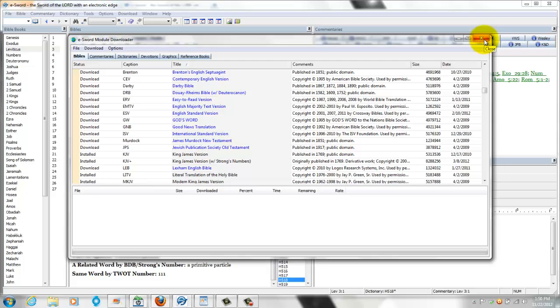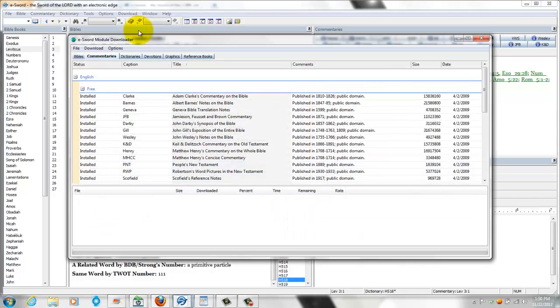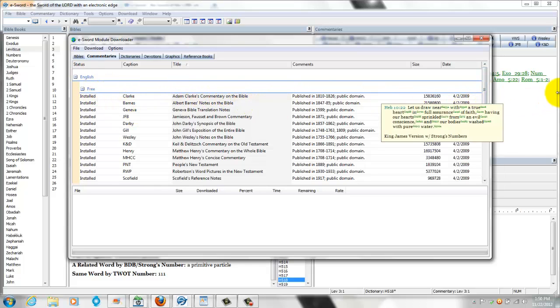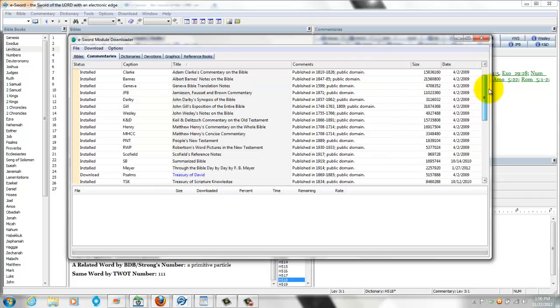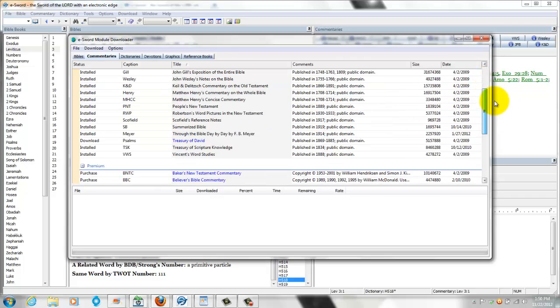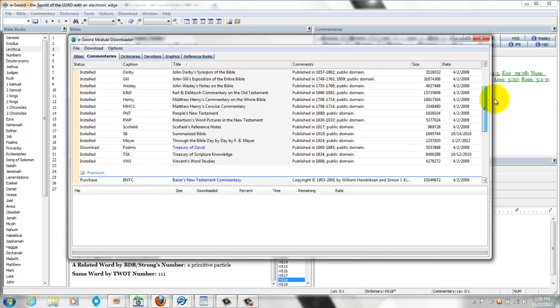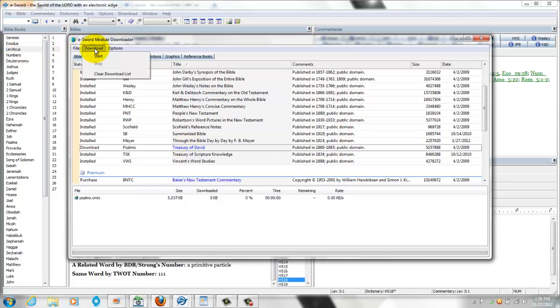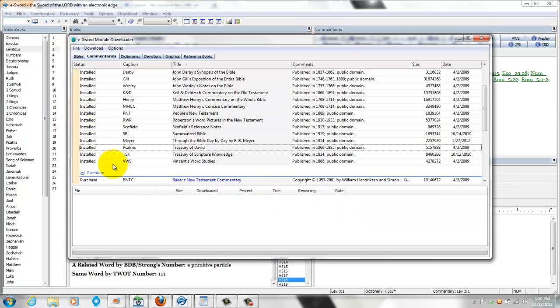Much the same thing for the commentaries. All you do is go to commentaries, and everything that's free, where it says English under English and free, you can go ahead and download them. And there's a lot of different commentaries. Like that right there, I forgot to download that one, so I'll just click download. And that's that. Doesn't take too long at all. And there you go, I have it.